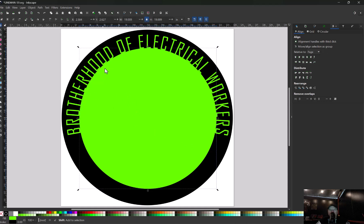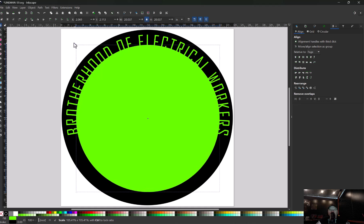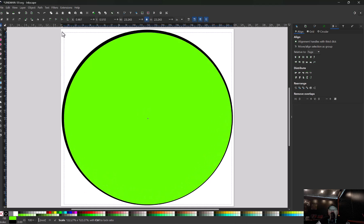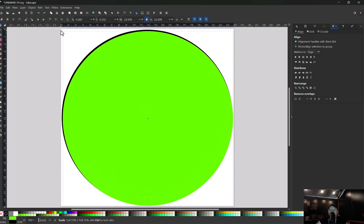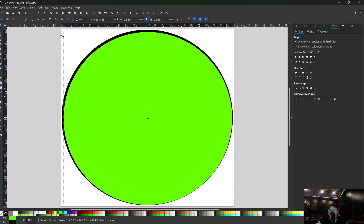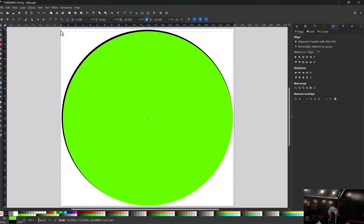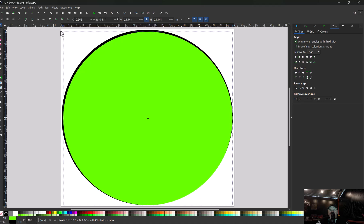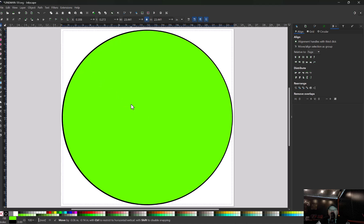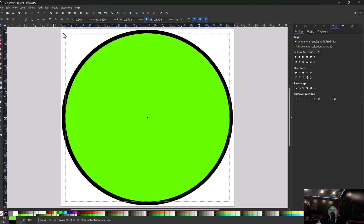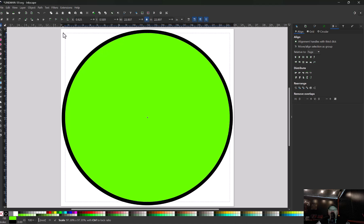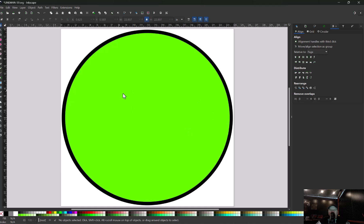So now we need to put text on the outside. We're going to select our circle, hold shift, and we're going to pull that circle out till it's just about as big as our inner circle. We're going to center that. Now the circle is perfectly in the center and we have the size we want.